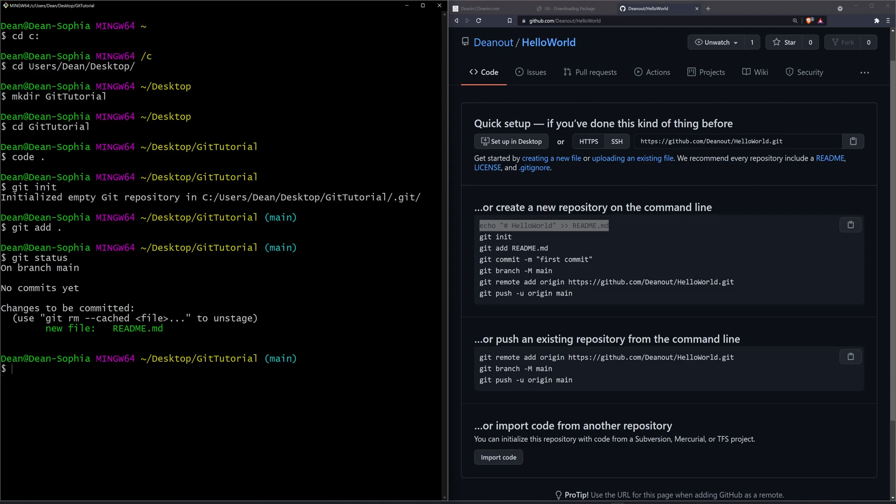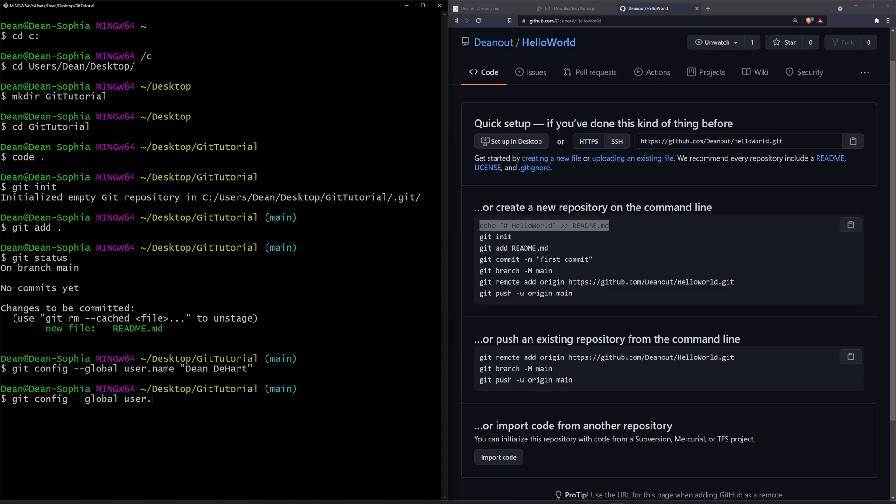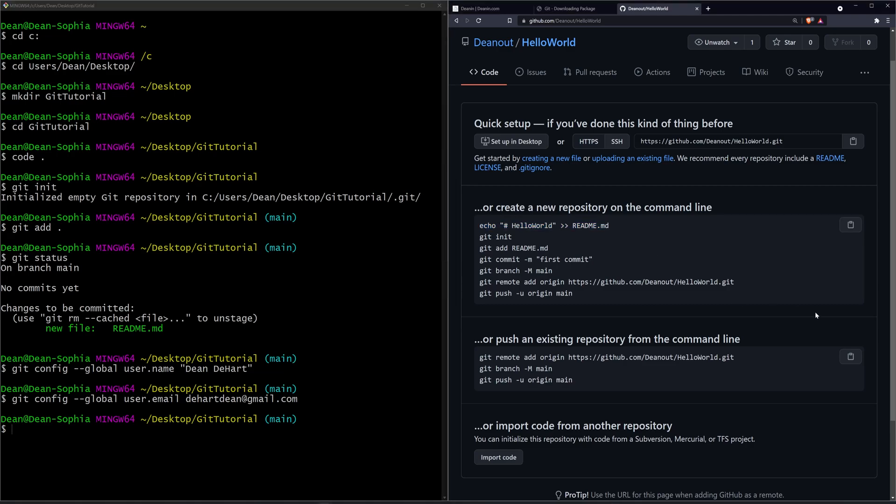Inside of our terminal, we're going to want to set our global username. So for this, I'll say git config dash dash global user dot name. And for me, I'll just say dean dheart, because that's my name. And I'll do a git config dash dash global user dot email. And for this, I'll say dheart dean at gmail dot com, which is my business email. And now I have these set up. And this is just used so that you can see who pushed commits when this goes up to here.